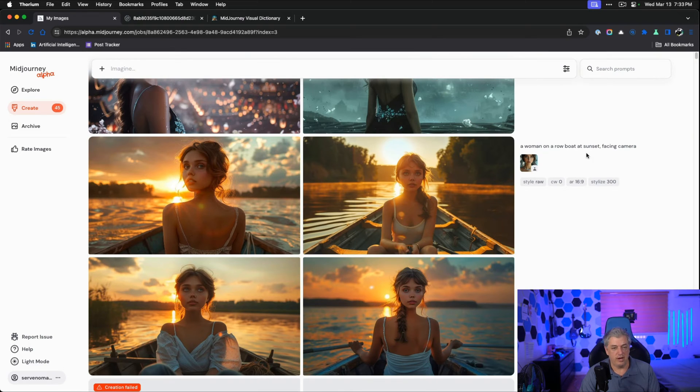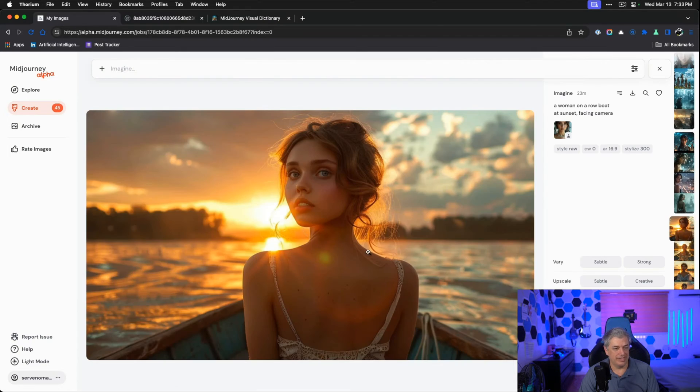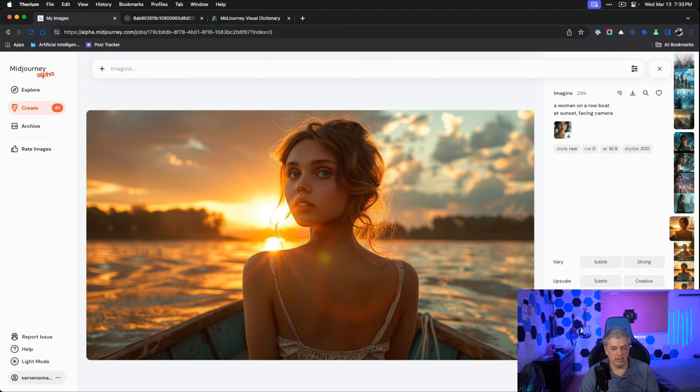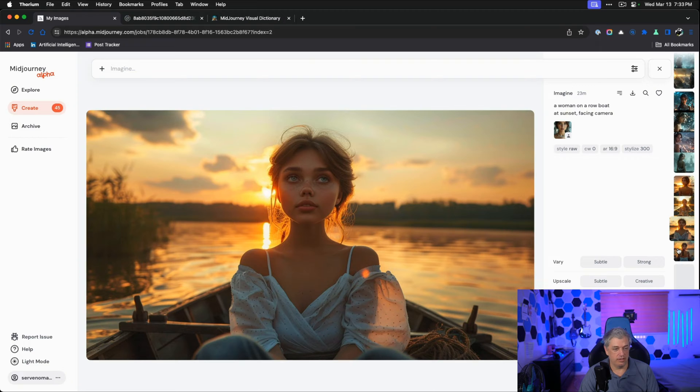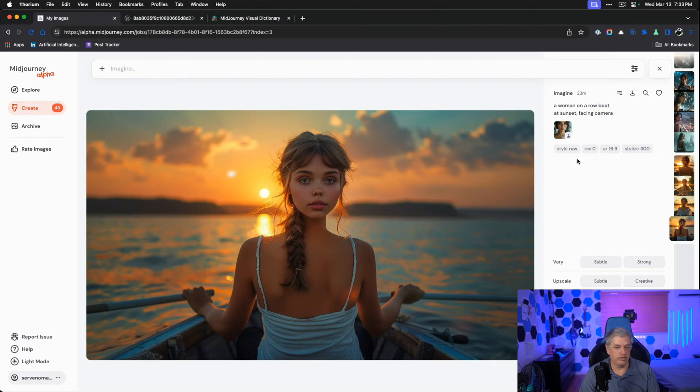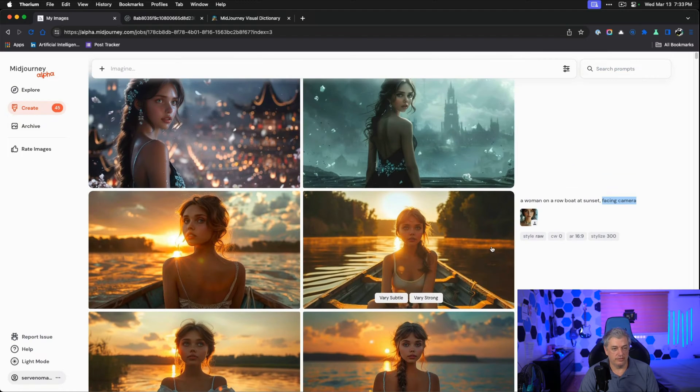Now let's try modifying our prompt by adding the words facing camera. So we have a woman on a boat, rowboat, at sunset, facing camera with a character weight of zero. Not quite right. The face is still twisted, but we have a great result here, a great result here, and this one's off. We have two absolute winners that we can now build on.